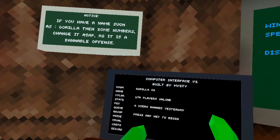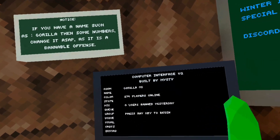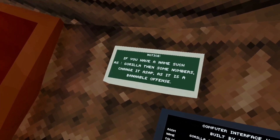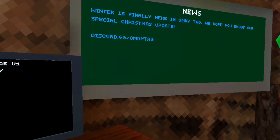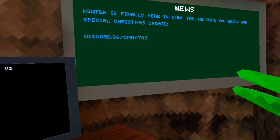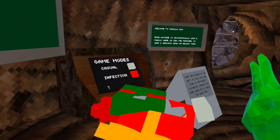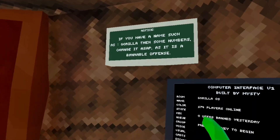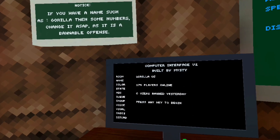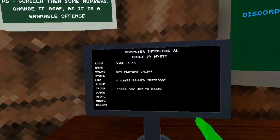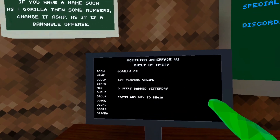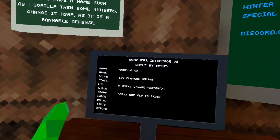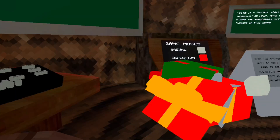One important thing — this is very important. When you get out of the tutorial, go to Branch immediately. Because if you have the name Gorilla, change it immediately. If not, you will get banned.